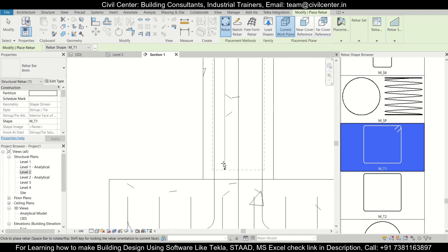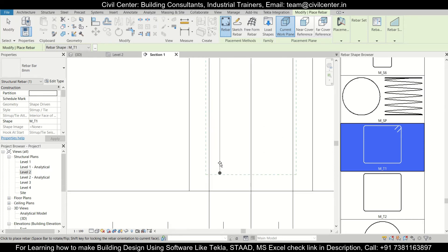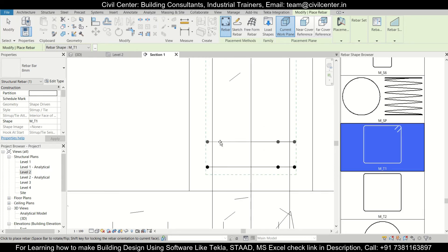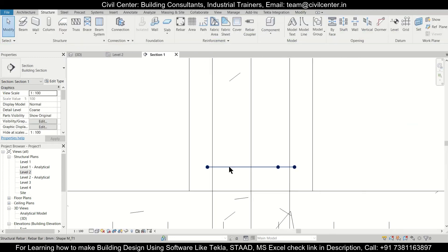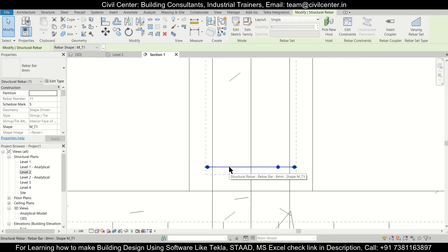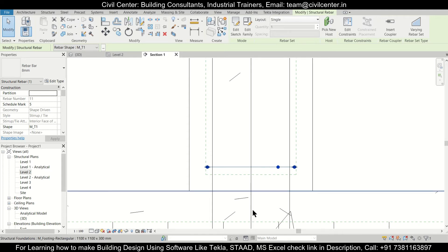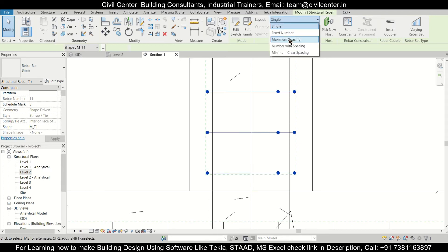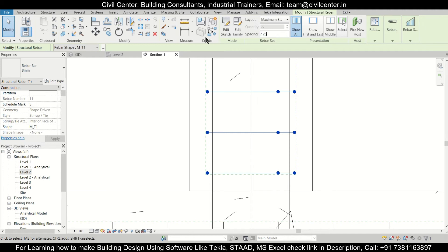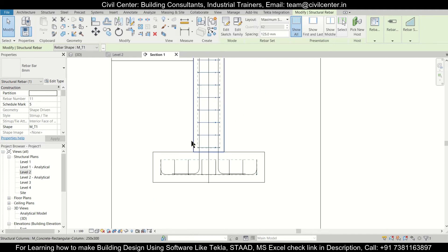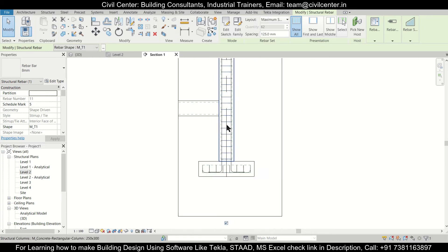We'll do the placement as perpendicular to cover. After that, let's insert our first rebar here. After inserting the first rebar, click Escape. Then select it and go with maximum spacing — we'll give it a spacing of 125 mm maximum spacing.